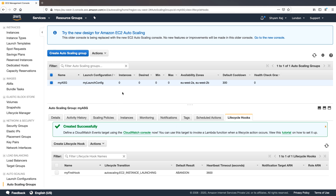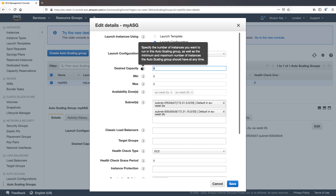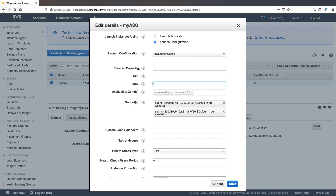The auto scaling group is ready and the hook is ready to intercept the instance. Let's give it a try. I'll go to Actions, Edit, and set the desired capacity to one, minimum to one, and maximum to one. The desired capacity cannot be lower than the minimum or higher than the maximum, so I've set everything to one. As soon as I click Save, we should see a new EC2 instance being launched.